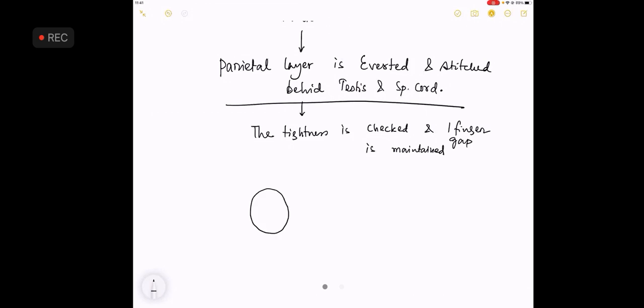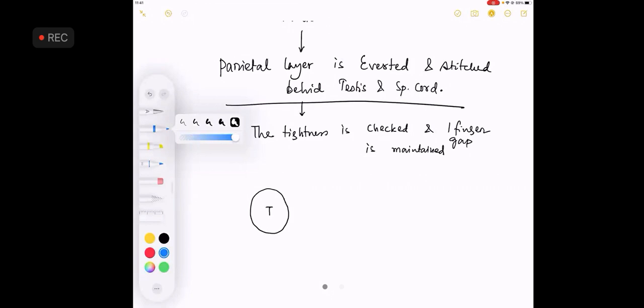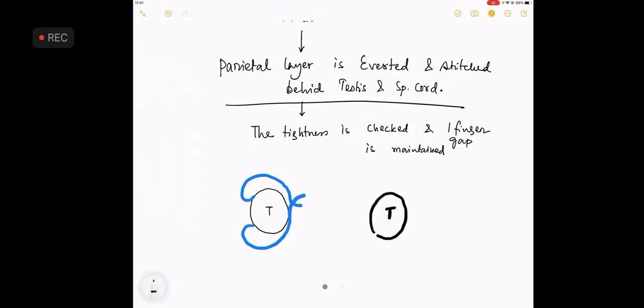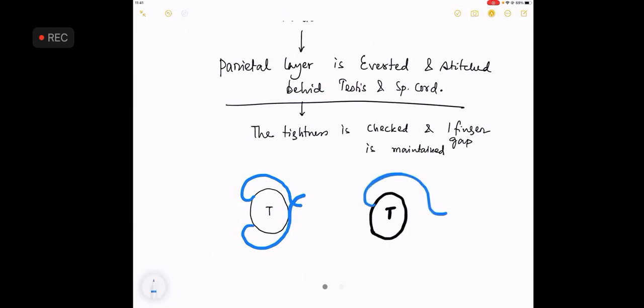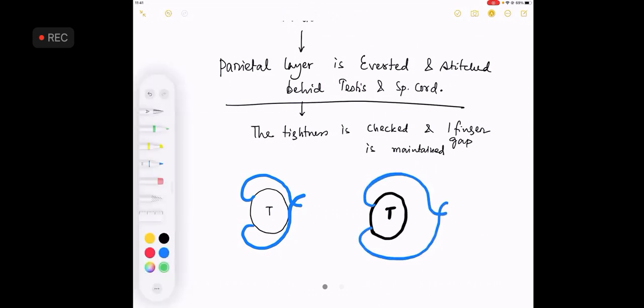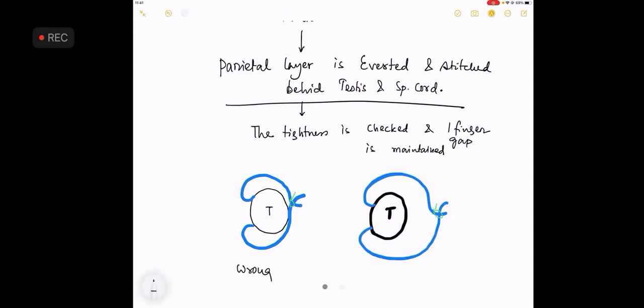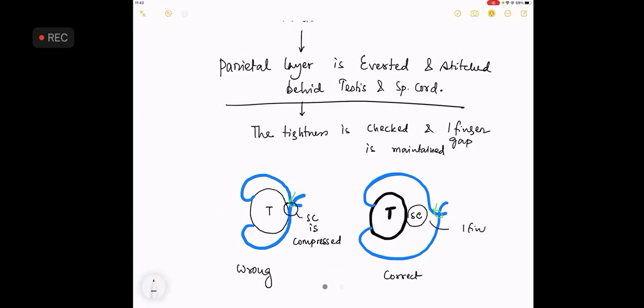If this is the testes and this is the parietal layer - now see the two pictures and you will understand. So the green colored one is the stitch. This is wrong, this is correct. Why? Because in this structure, the spermatic cord has normal vascularity. In this one, the spermatic cord is compressed. So it has to be a one finger gap behind the spermatic cord. So this completes the description.